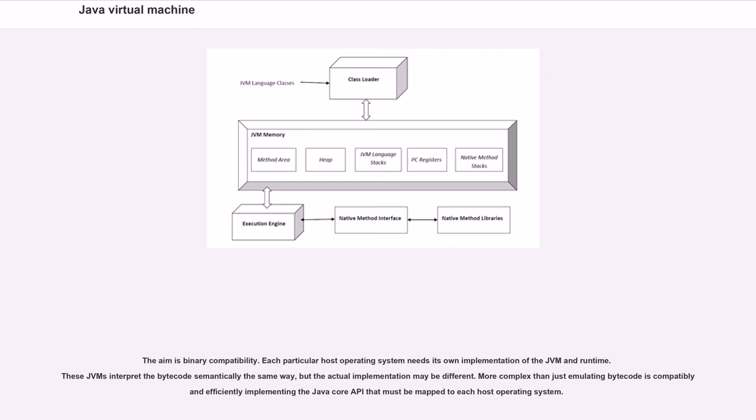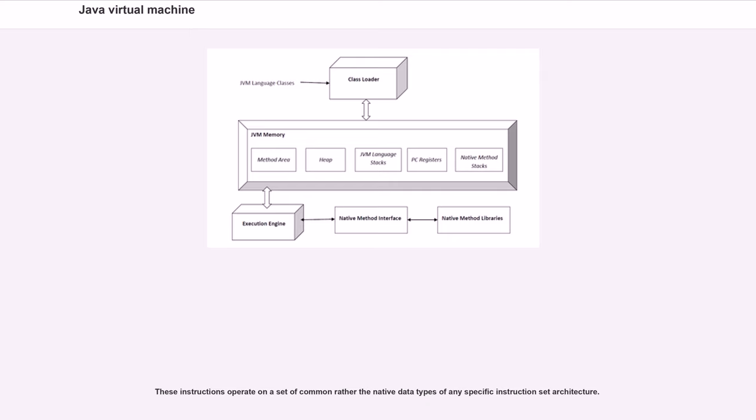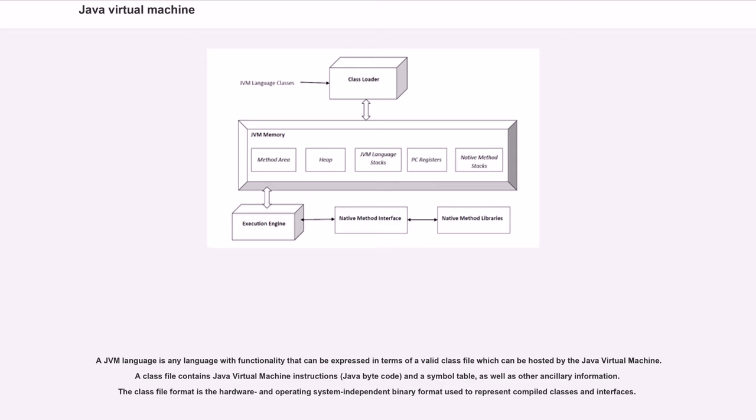The aim is binary compatibility. Each particular host operating system needs its own implementation of the JVM and runtime. These JVMs interpret the bytecode semantically the same way, but the actual implementation may be different. More complex than just emulating bytecode is compatibly and efficiently implementing the Java core API that must be mapped to each host operating system. A JVM language is any language with functionality that can be expressed in terms of a valid class file which can be hosted by the Java Virtual Machine.